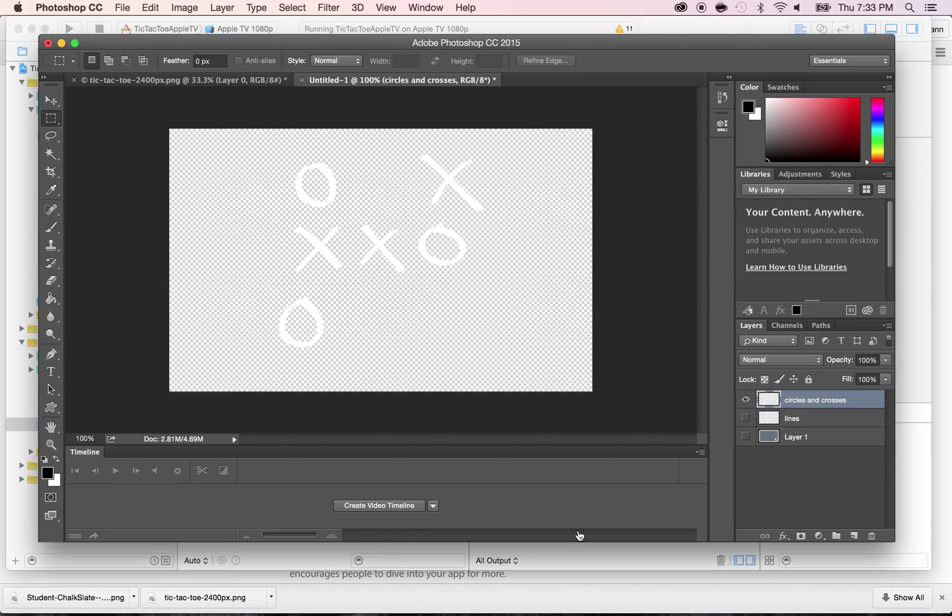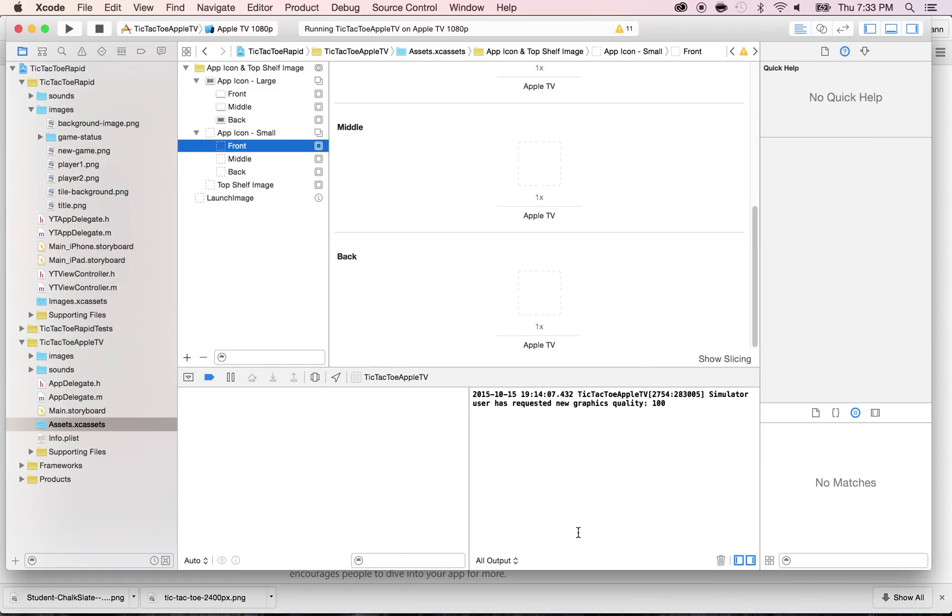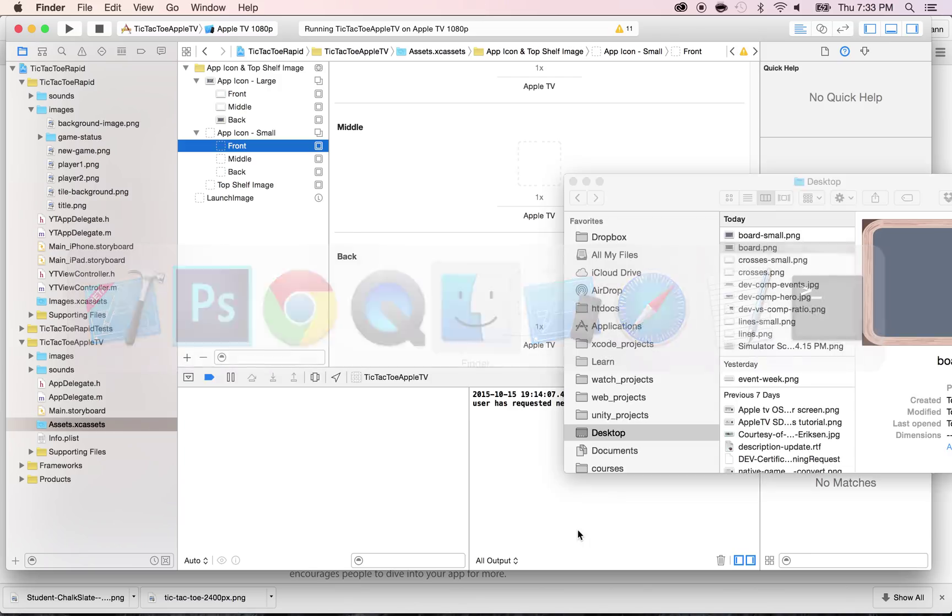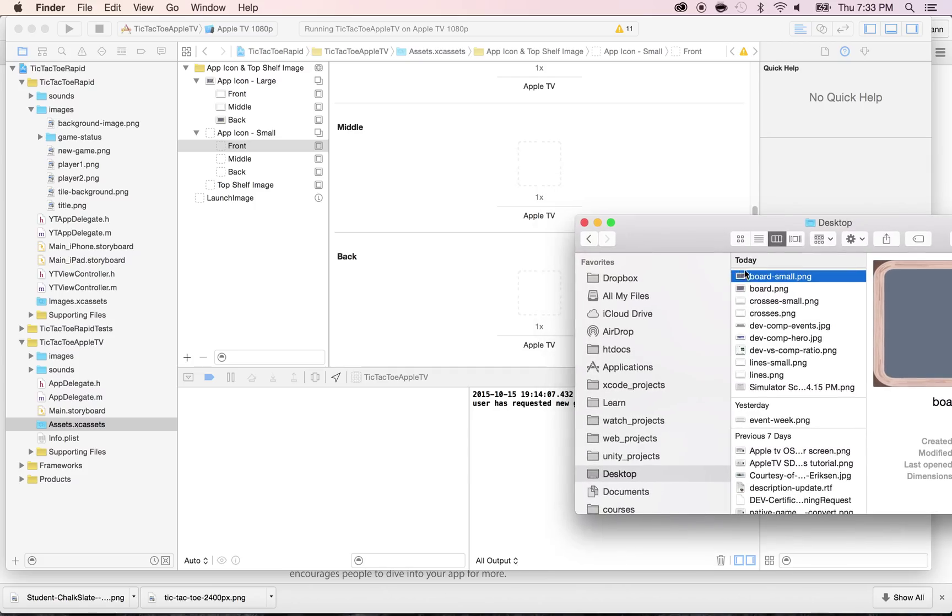All right. Now let's go back to Xcode and bring the finder in front of it and locate the file that says Small. So let's take the board Small and put it in the back. We're going to drag and drop this right here.